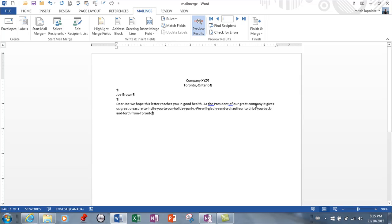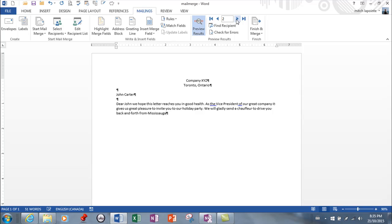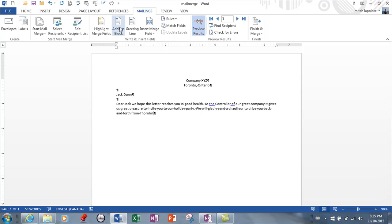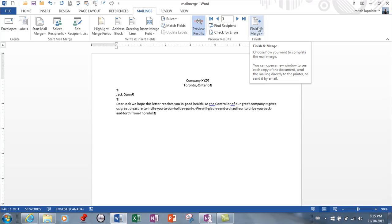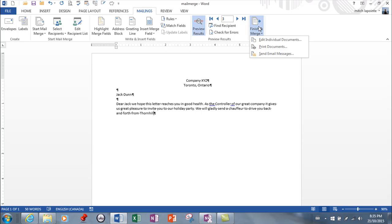Again I can preview this to see what it looks like and it's looking good. As the president of our great company it gives us great pleasure to invite you to a holiday party and back and forth from Toronto. I can scroll through to make sure they all look okay and they all look wonderful. And then what you'd be able to do is just go ahead finish and merge.